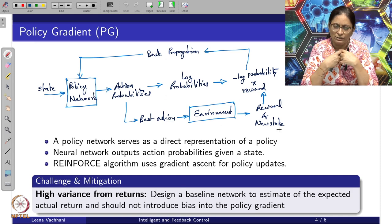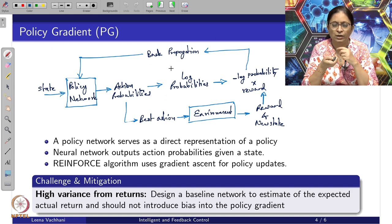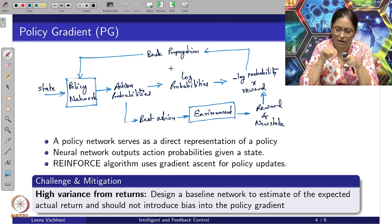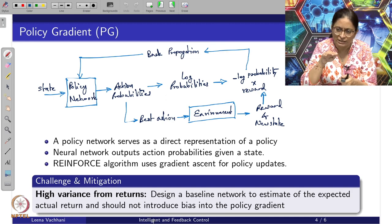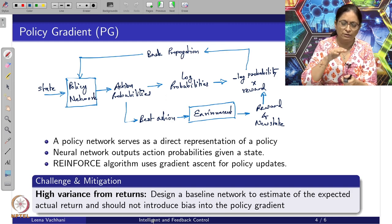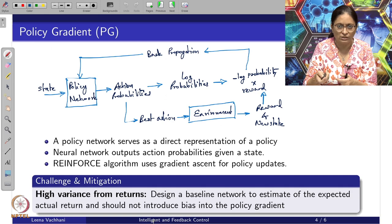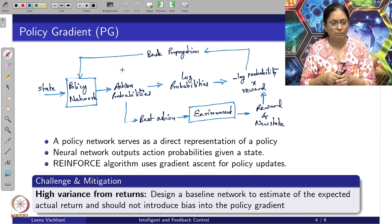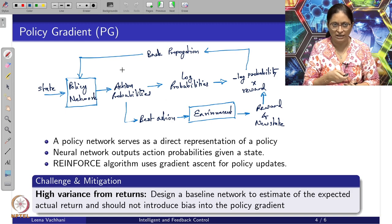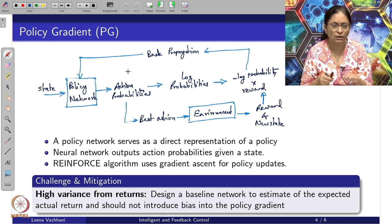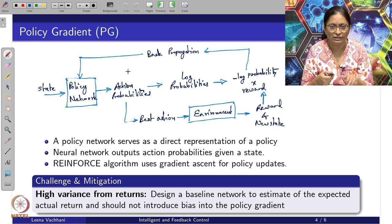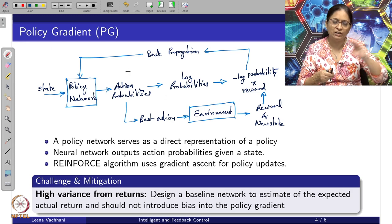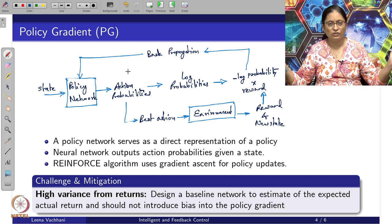The underlying challenge in the policy gradient method is high variance from returns. When we do back propagation, updates are based on individual steps. Whether an action was good or bad determines the reward fed back to the policy network, which can introduce bias. The new value received should have some normalization relative to the previous value, otherwise returns will have very high variance across a large range of values.